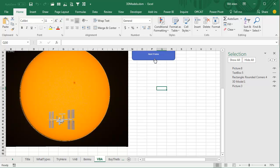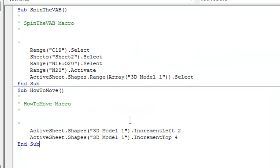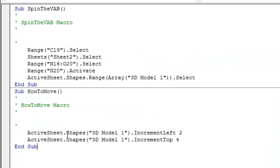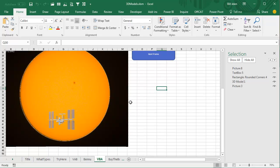Let's take a look at this code — Alt-F11. Just ActiveSheet.Shapes, the name of the shape — 3D Model 1 — IncrementLeft, IncrementTop. Every time I press the button, it moves across 2 pixels and down 4 pixels. It's cool.